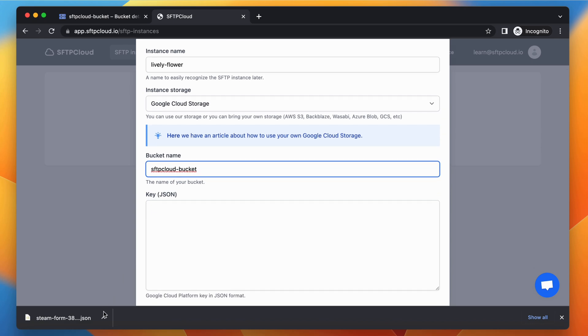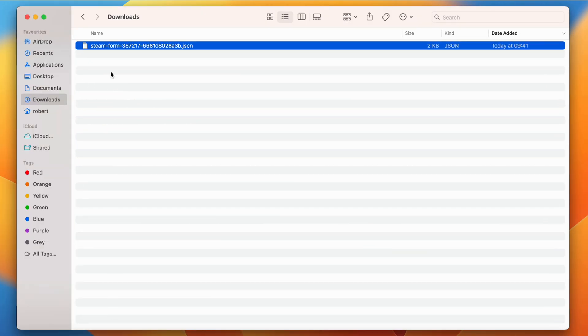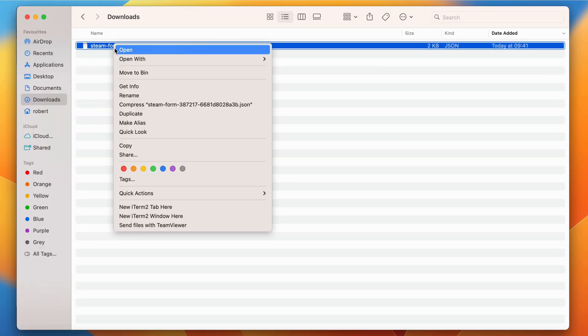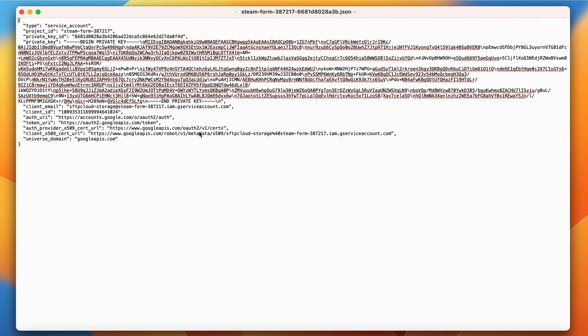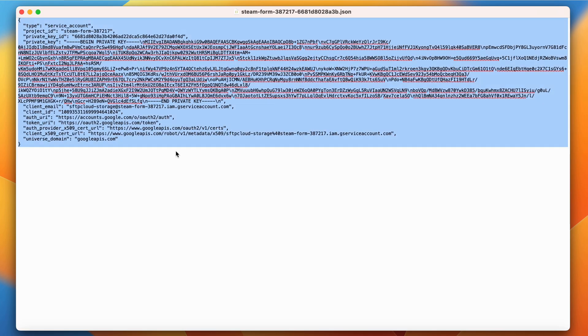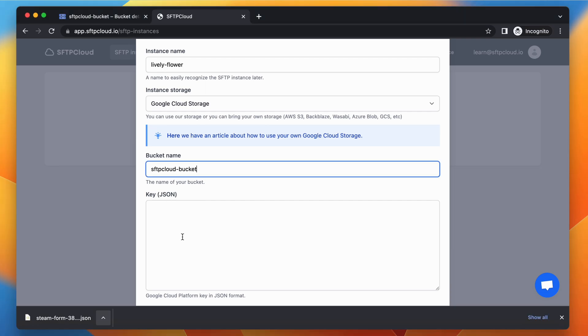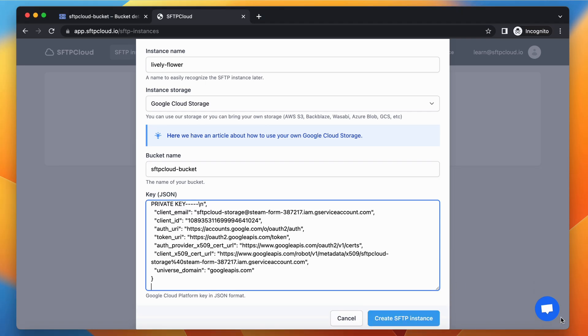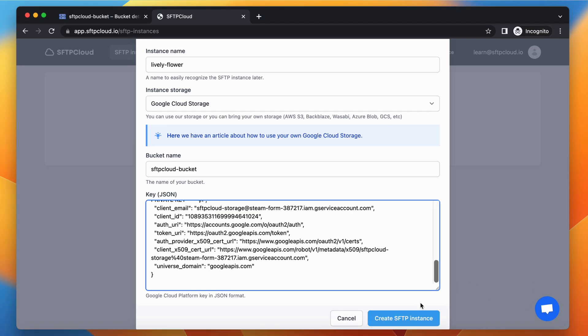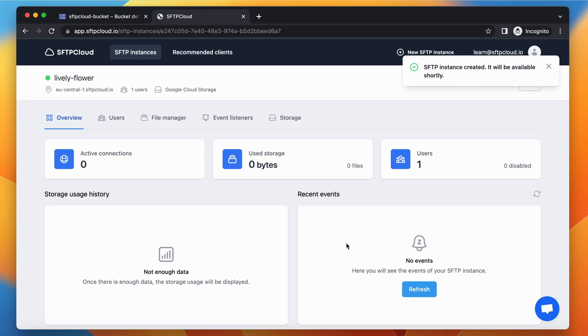Go to the JSON key file downloaded earlier and open it in a text editor. Copy its content and paste it into the key field. As the last step, click the Create SFTP instance button and wait until the instance is created.